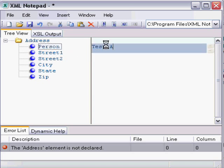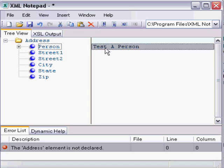So we'll call this Test A Person. And you notice I can enter spaces because that's just character data within that node. And we'll show you the actual XML output in just a minute.